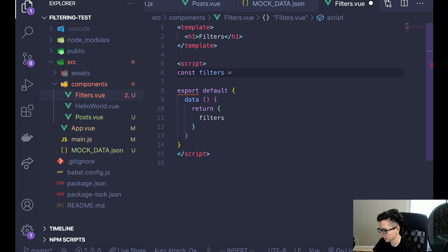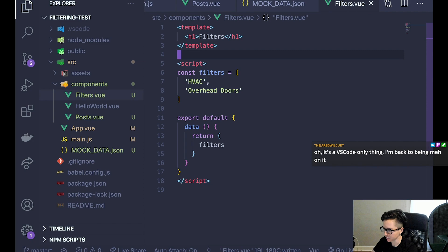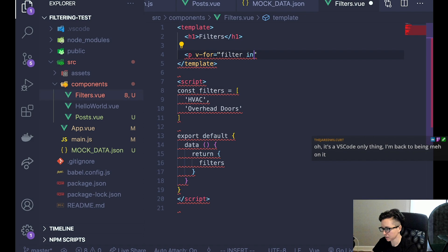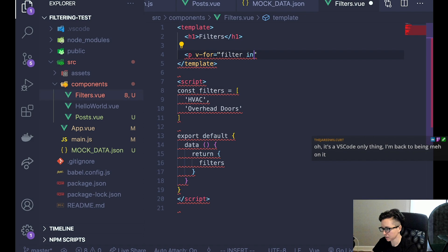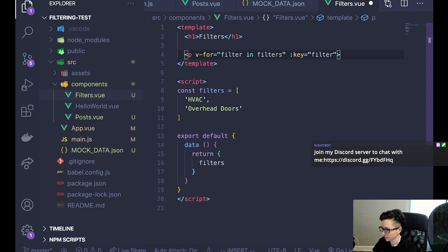I need a list of filters, so let me create that in the data method — I'll return filters as an array. I'll make a list with just two items right now — HVAC and overhead doors. Then I can display these in paragraphs using v-for: filter in filters, with key as filter since they should all be unique. Then display the filter text.